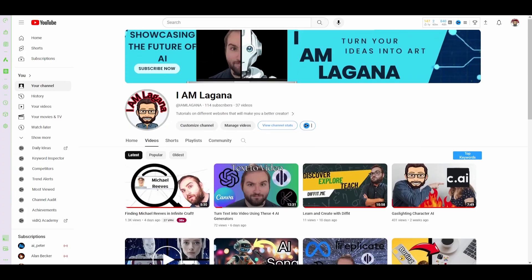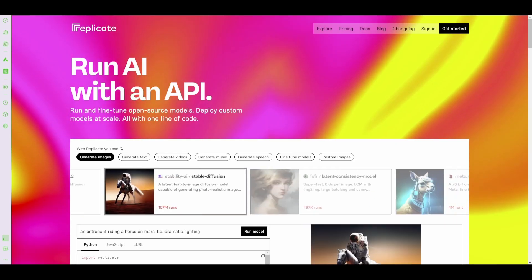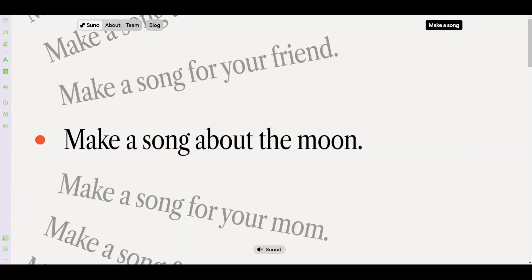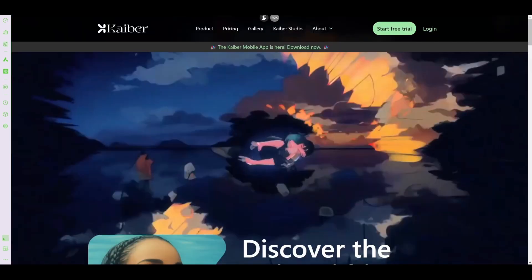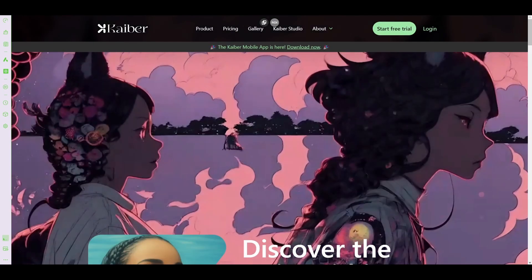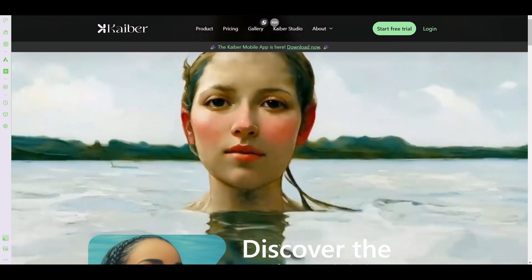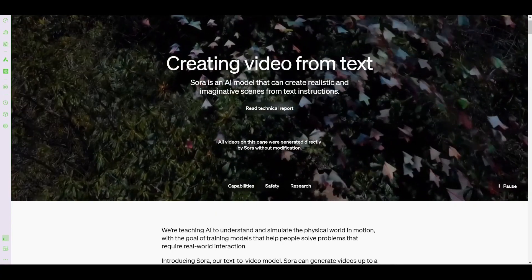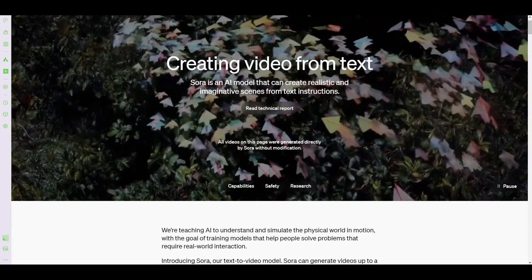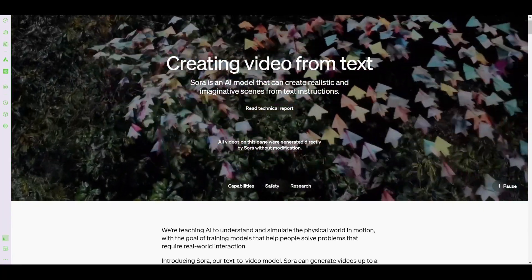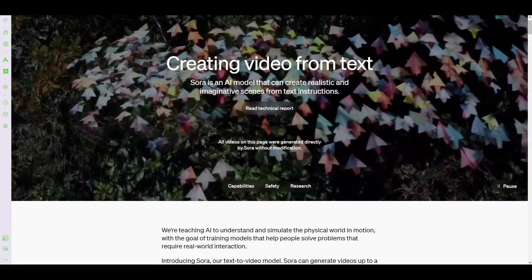Let's take a look at my own channel, where we started with Replicate and Suno and Ideogram and Kyber for video and photo creation, and even music creation. With Sora, all of this is rolled into one. They haven't announced any music creation yet, but I'm sure that's just down the line for them.